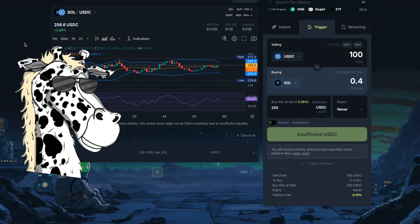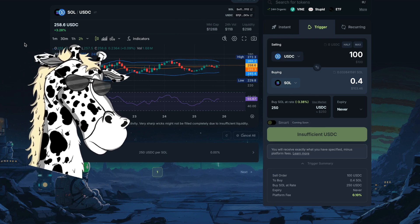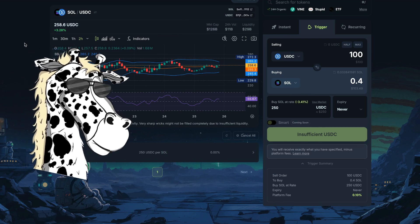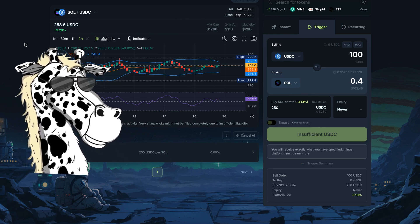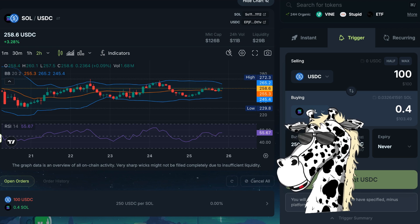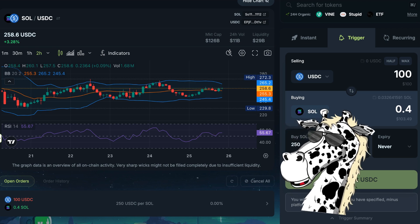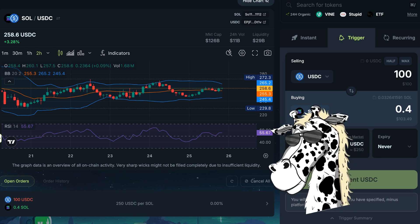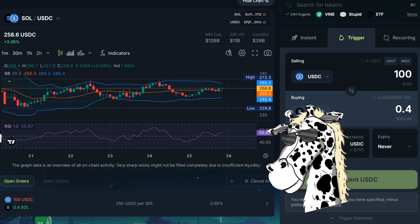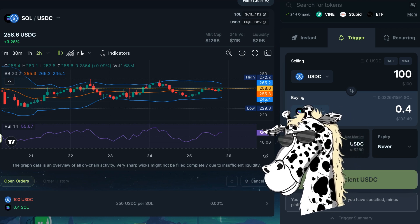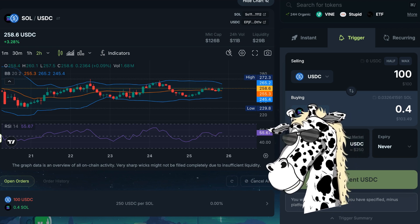And that is how you place a limit order — now called a Trigger Order — on the new and improved Jupiter version three. If you have any questions, you can always jump into my community at dunkmedia.club. Keep creating, keep earning passive income with DeFi, and I will see you in the next video.